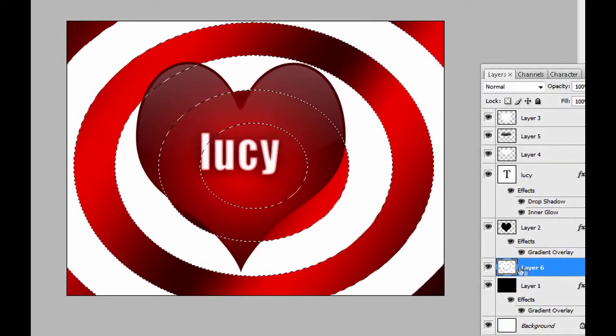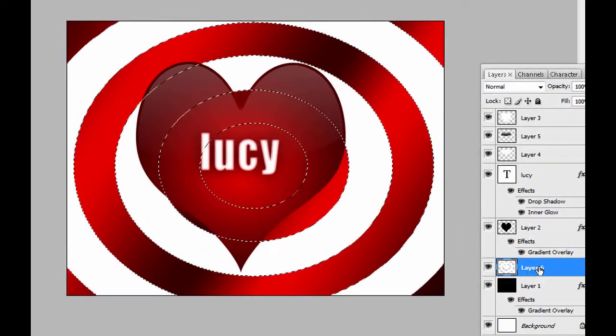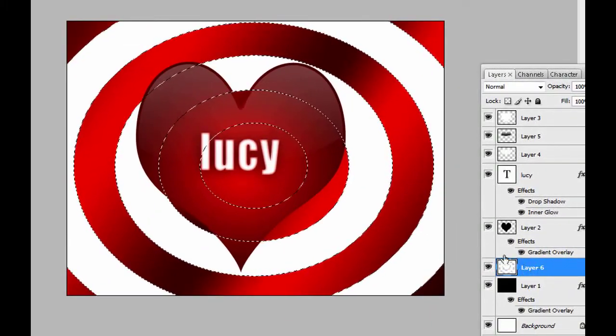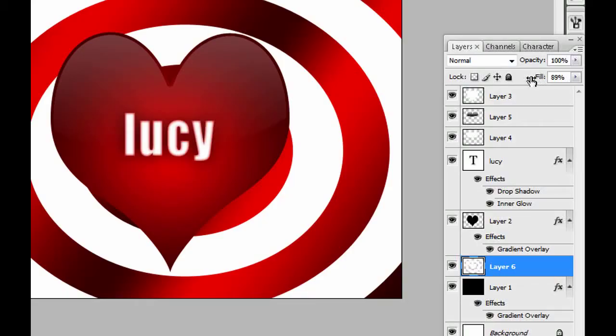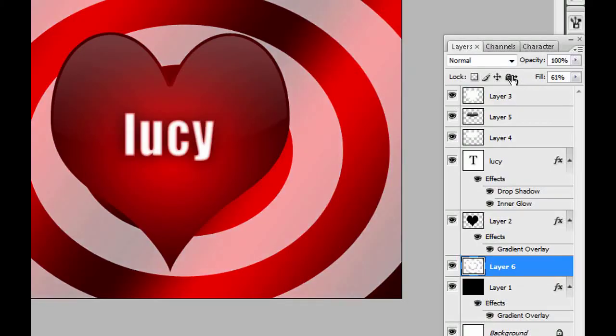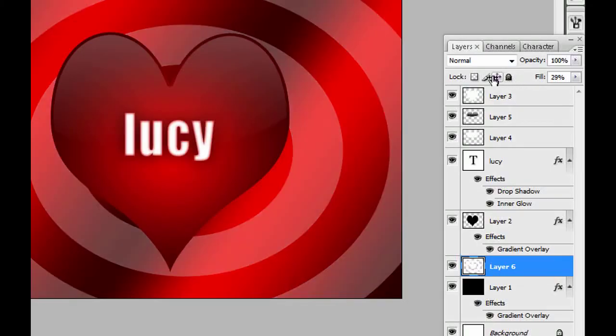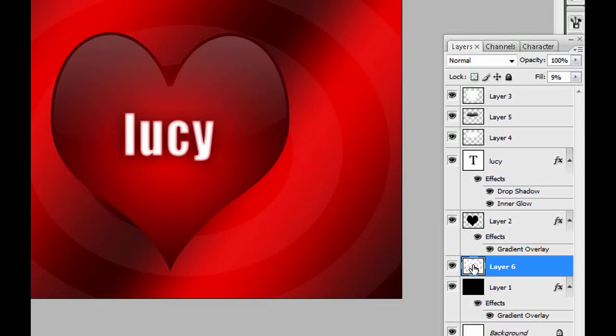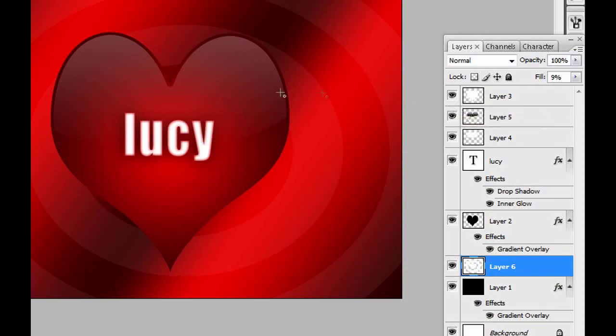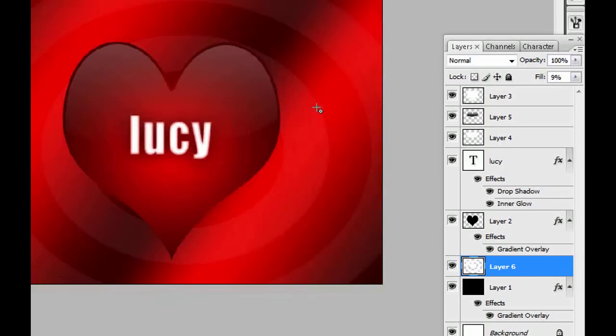Since we have a new layer here, we can modify it. We can put the fill down like that. Yeah, see. Now we have a different background. It looks different. You can experiment with many things here. That's the idea of Photoshop. Photoshop, it's immense. You can do anything you wish here.